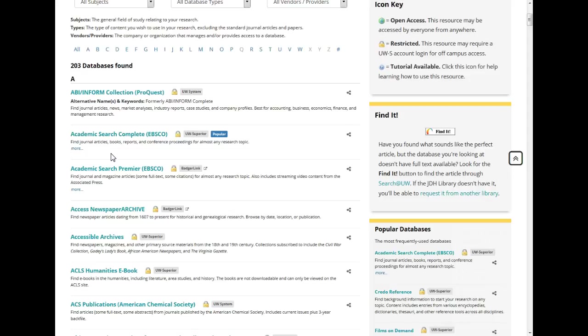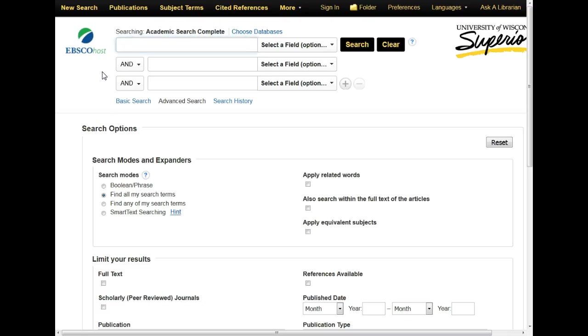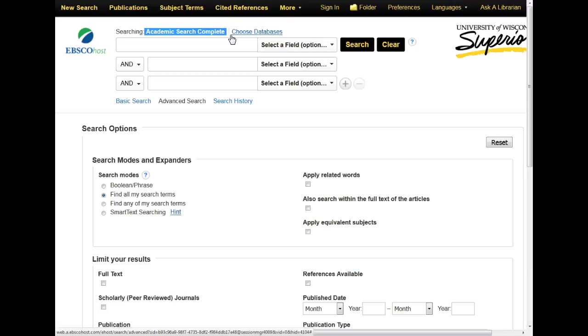EBSCOhost is actually the platform on which the database exists. If we click on this link for Academic Search Complete, you can see the EBSCOhost branding in the corner. Here in the middle, above the search bar, you can see the name of the database I am actually searching – Academic Search Complete.